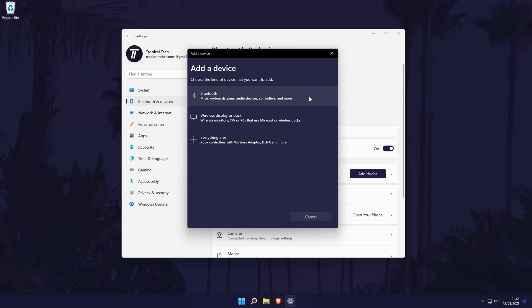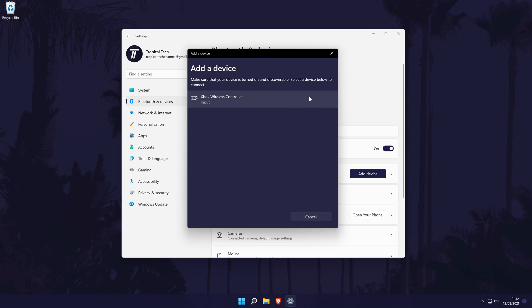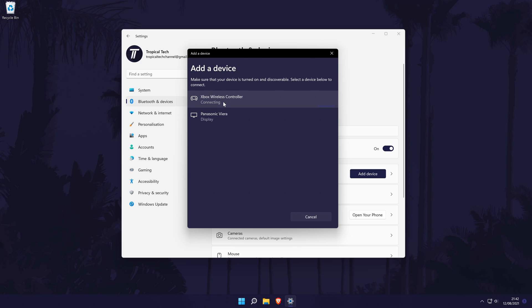After clicking on Bluetooth, your PC will begin searching for devices to connect to. At this point, you need to make sure your controller is turned on and make sure the pair or connect button has been pressed. The light on the controller should start flashing and then it should show up and all you need to do is click on it once and it should connect after a few seconds.